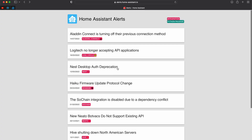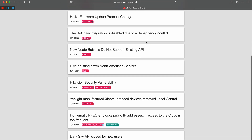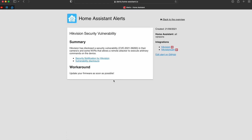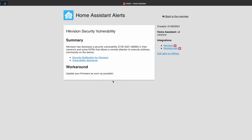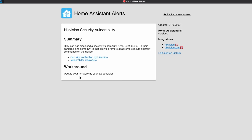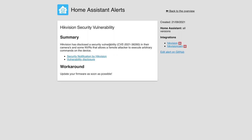Repairs also looks at the alerts.homeassistant.io website, which has a list of active alerts for important issues happening at the moment, and it will check if there is a match with your installed Home Assistant integrations. For example, if you have a HikVision integration installed, Repairs will check against the active alerts at alerts.homeassistant.io and will show you a label asking you to update your HikVision NVR firmware as soon as possible because of a disclosed security vulnerability in HikVision products.